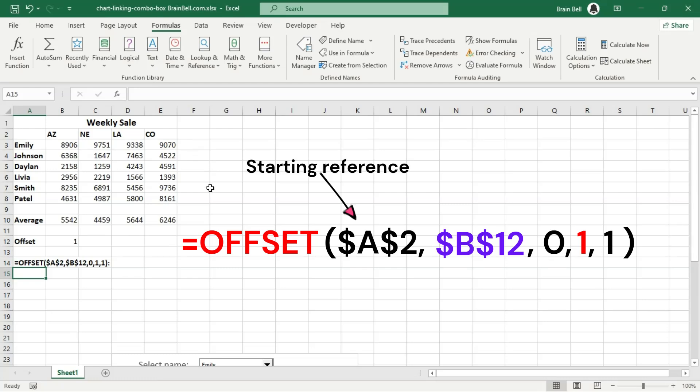Starting reference. This is the point from which the offset begins. In this case, it's cell A2.